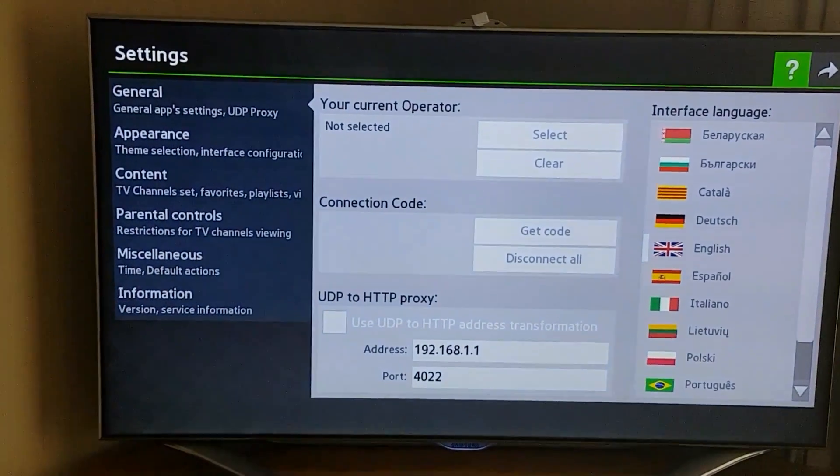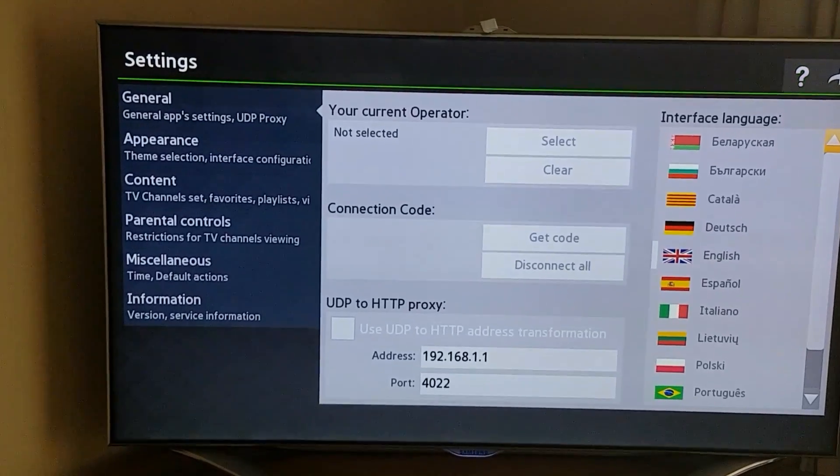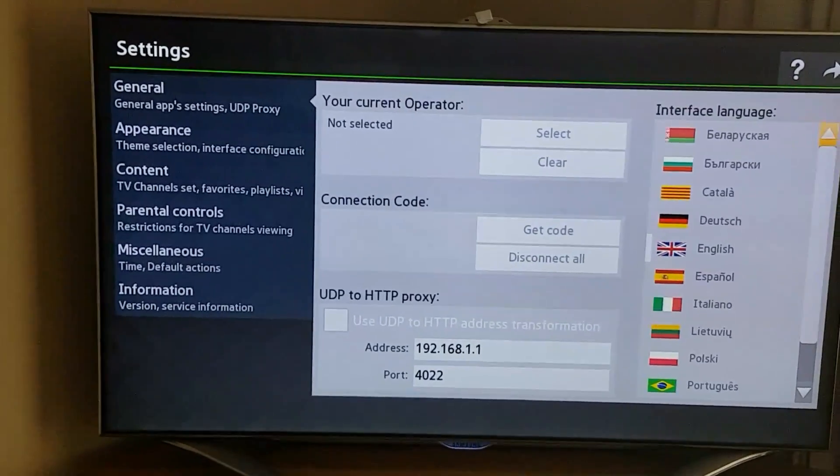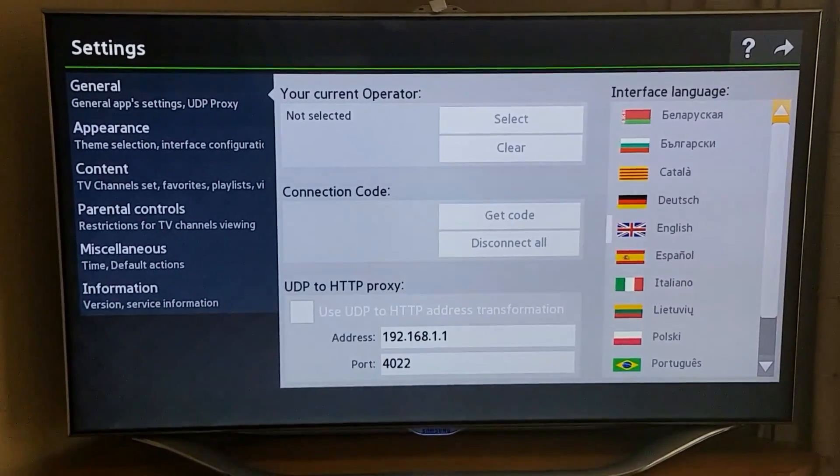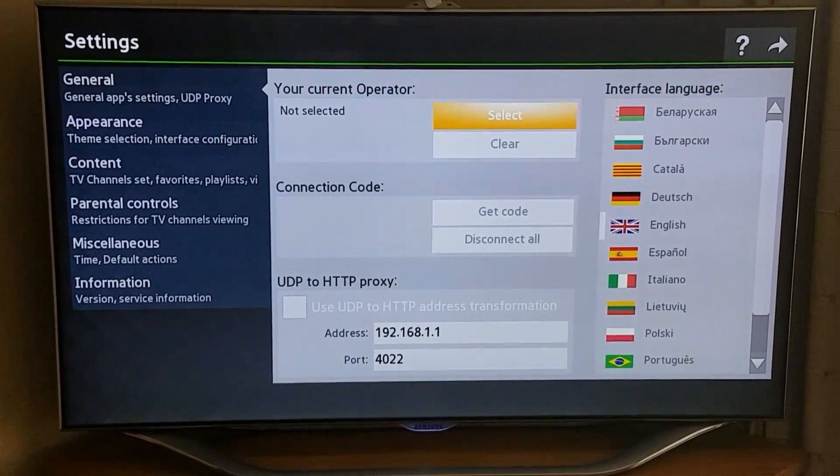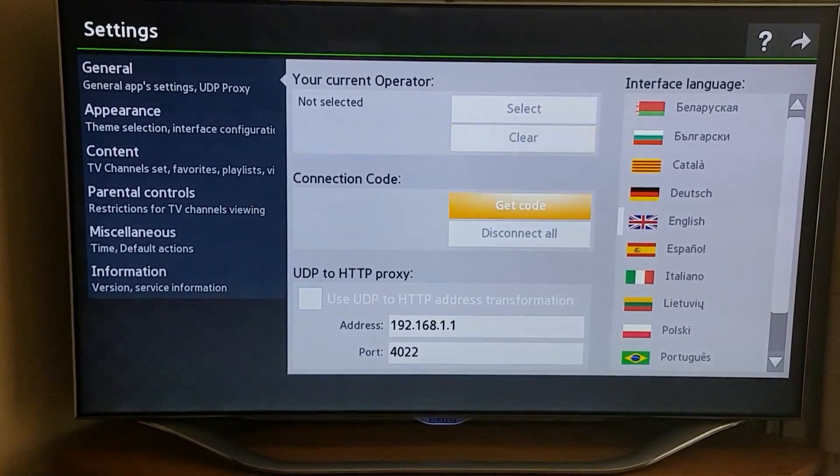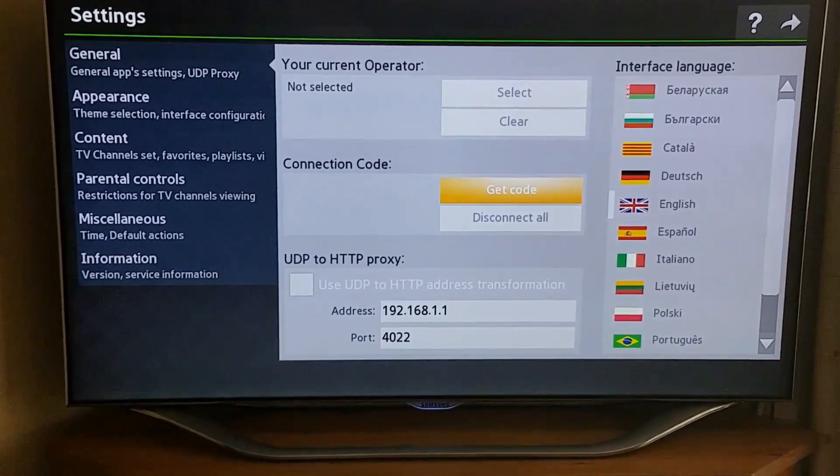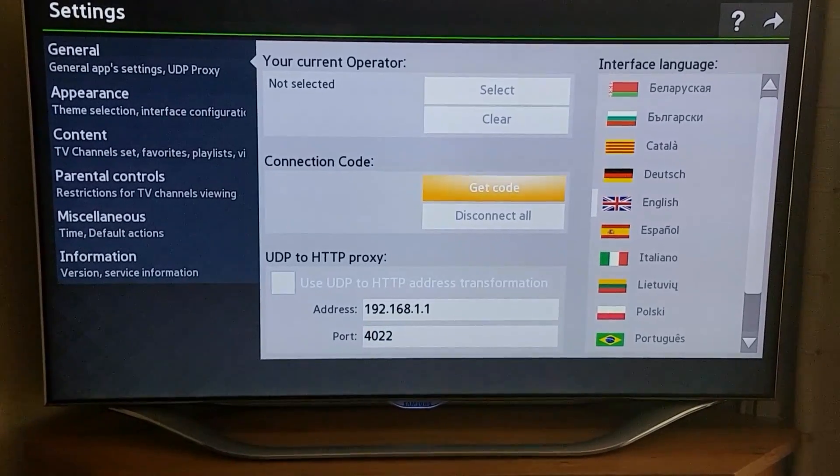This here comes up. You can sort of arrow to the languages if you need a different language, but the English is OK. Arrow to the left and then arrow down to connection code and press OK.